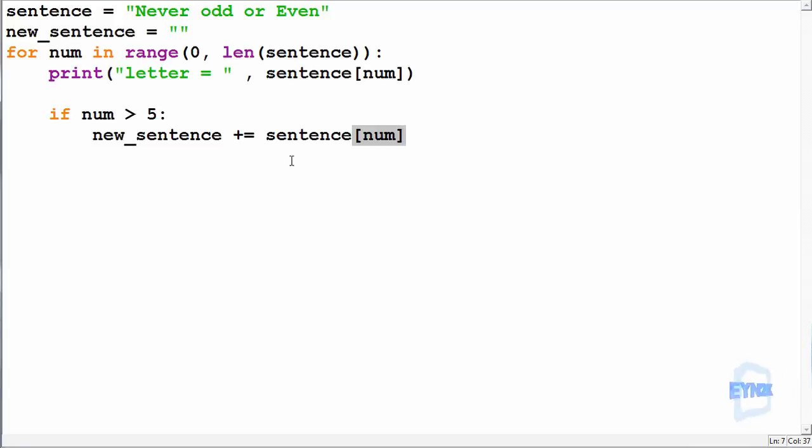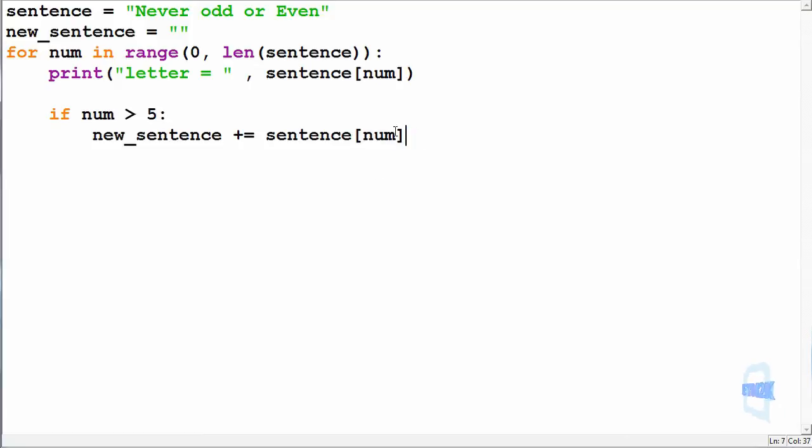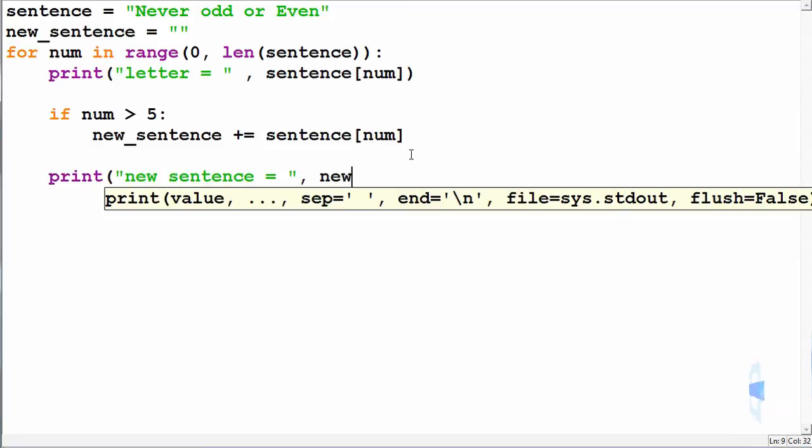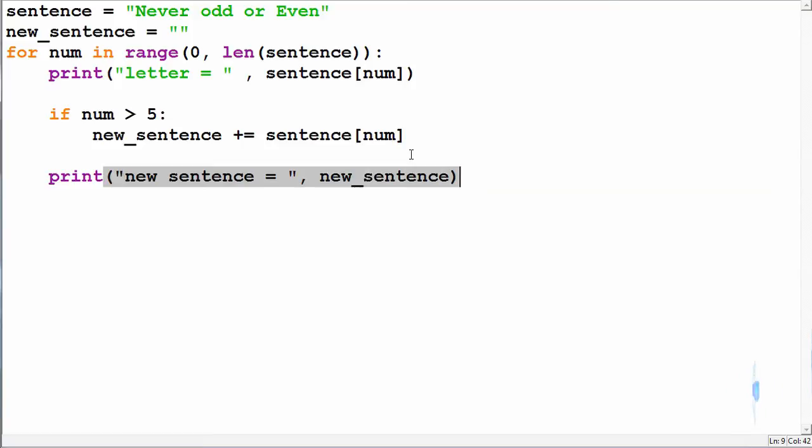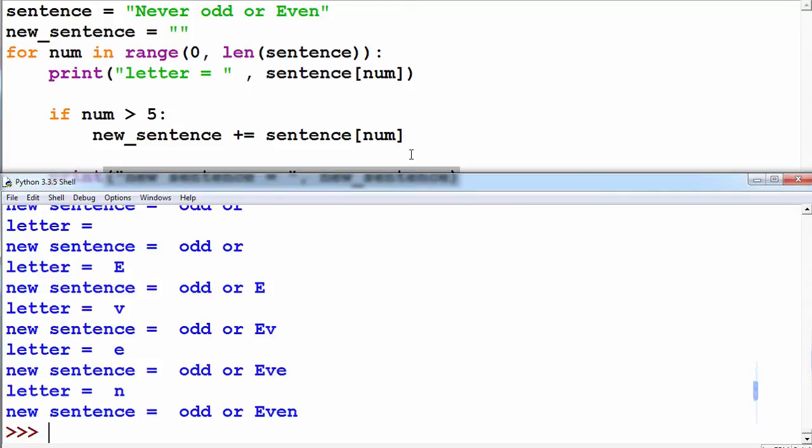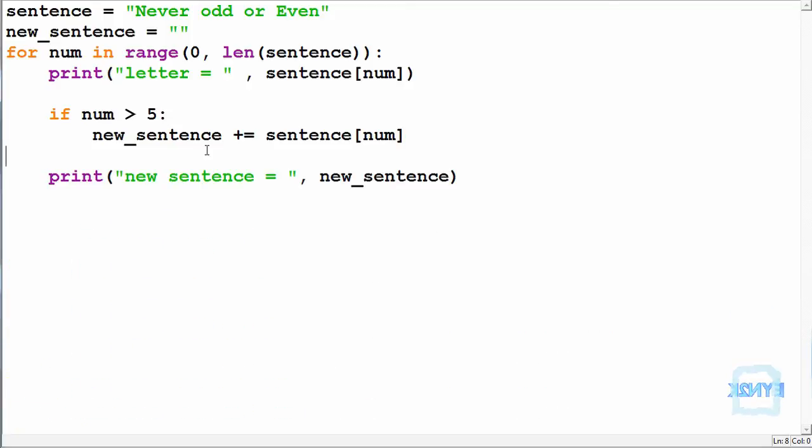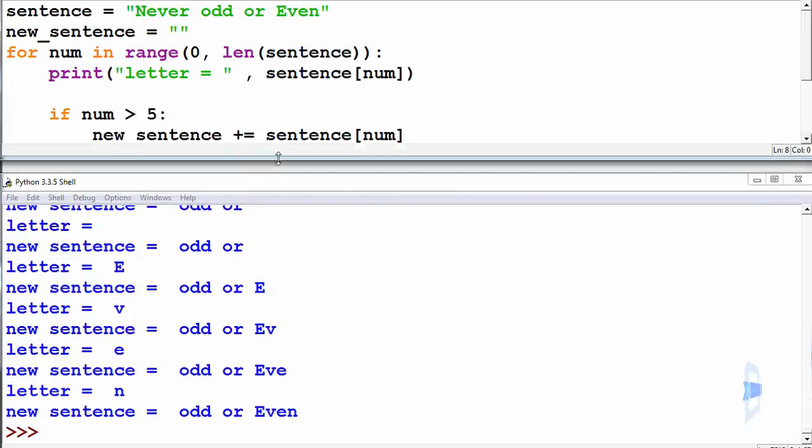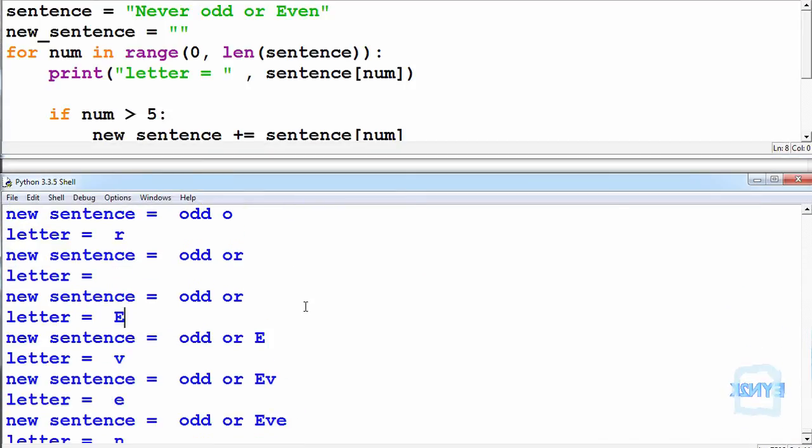So we're going to index every letter, then add it to new sentence when it's above 5. So now if we adjusted this print statement, we just simply print new sentence equals new sentence. F5 to save and run. And as you can see we're printing this every time in the for loop, we are getting as we grow it.